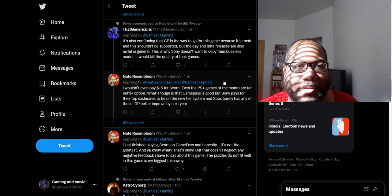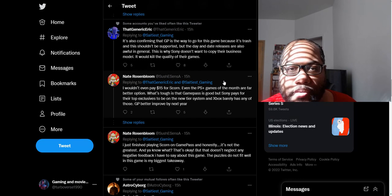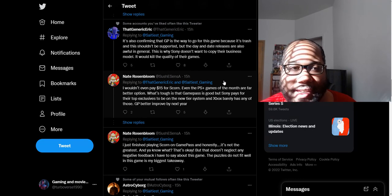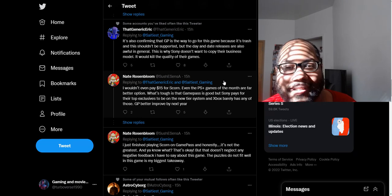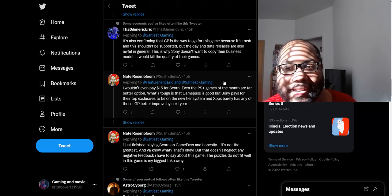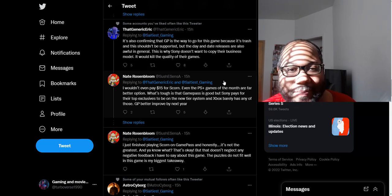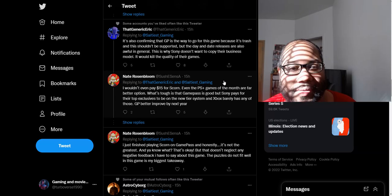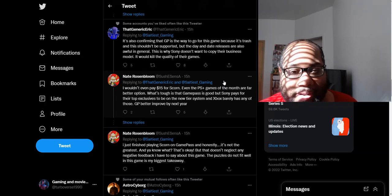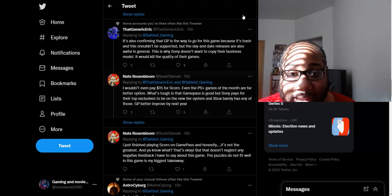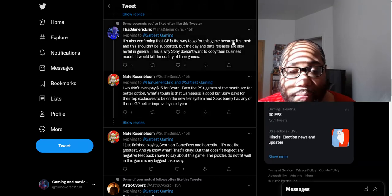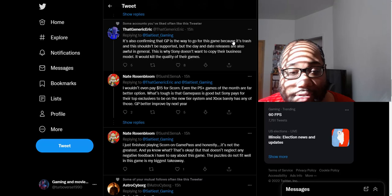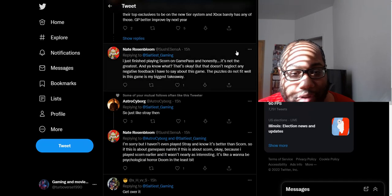It's also confirming that Game Pass is the way to go for this game because it's trash. Once again, how many people were calling this trash that probably not even played the game? Like they were calling that gunk, the gunk game trash too, but I'm pretty sure most of these people haven't even played that game either. Which I thought that gunk game was actually pretty fun too. I think it's just best to judge the games for yourself and not go by these other people on social media's opinions about it. Go with your own opinion.